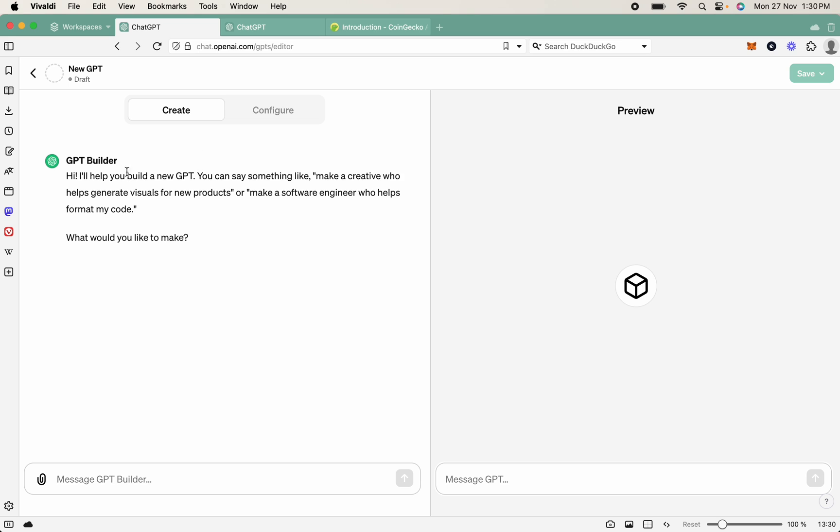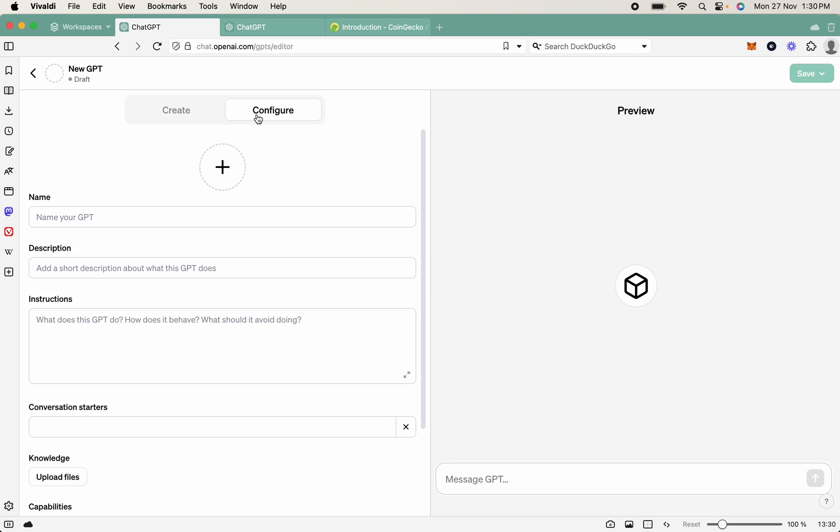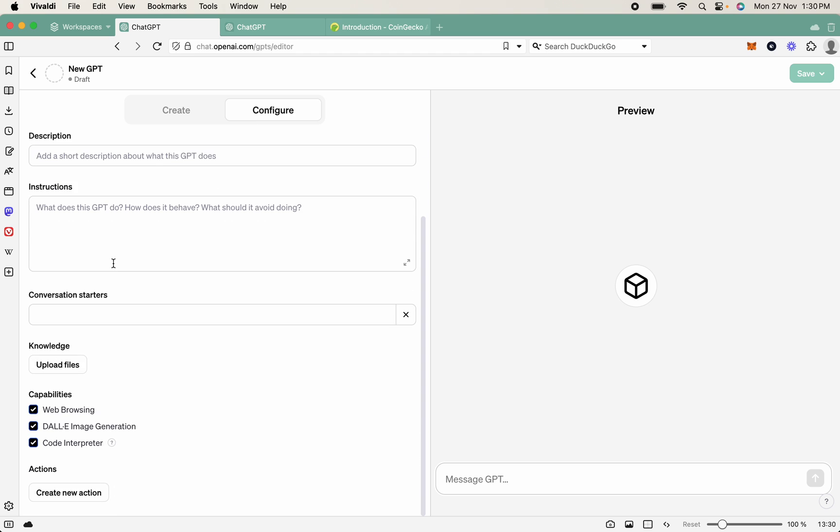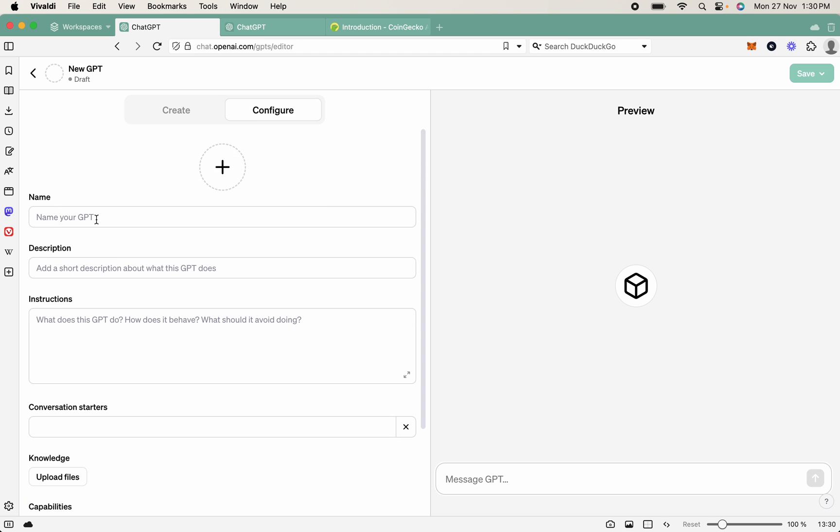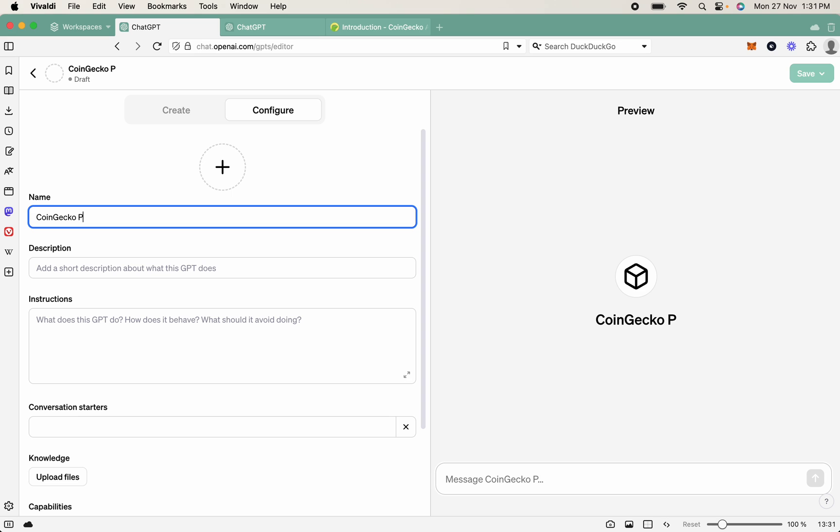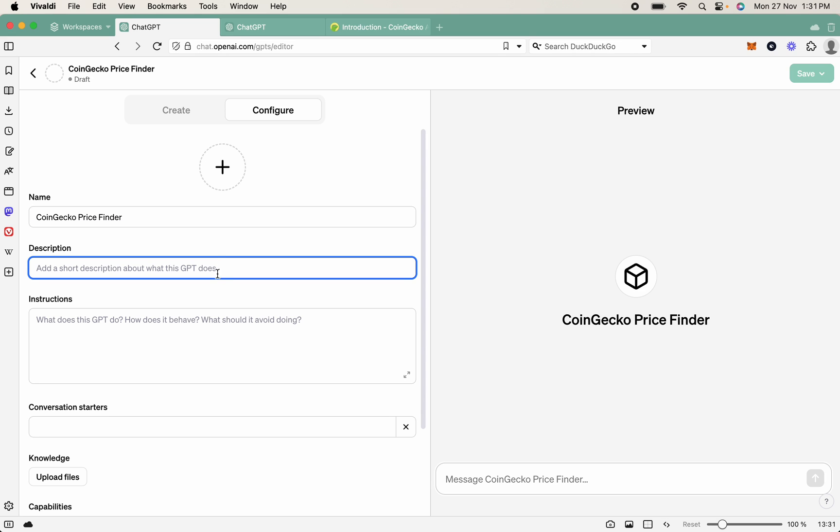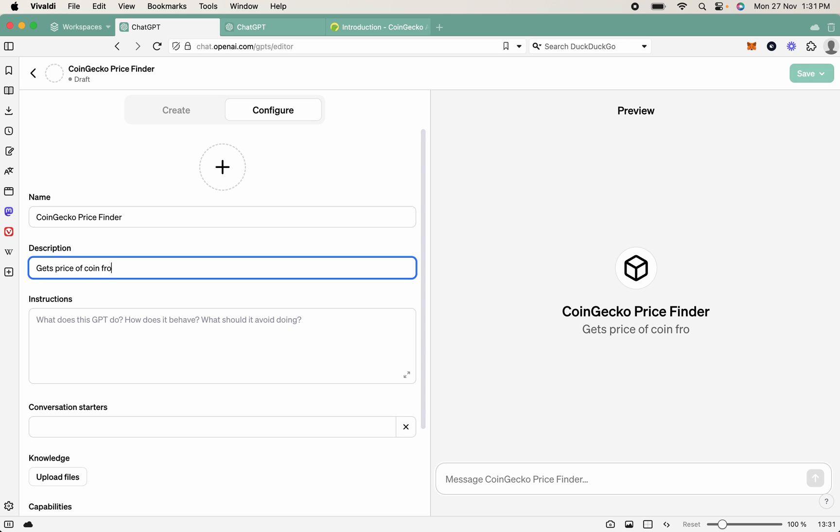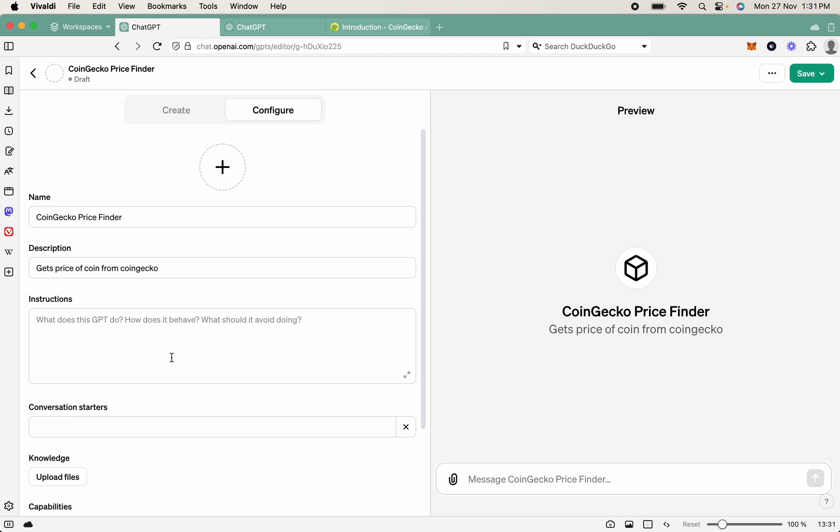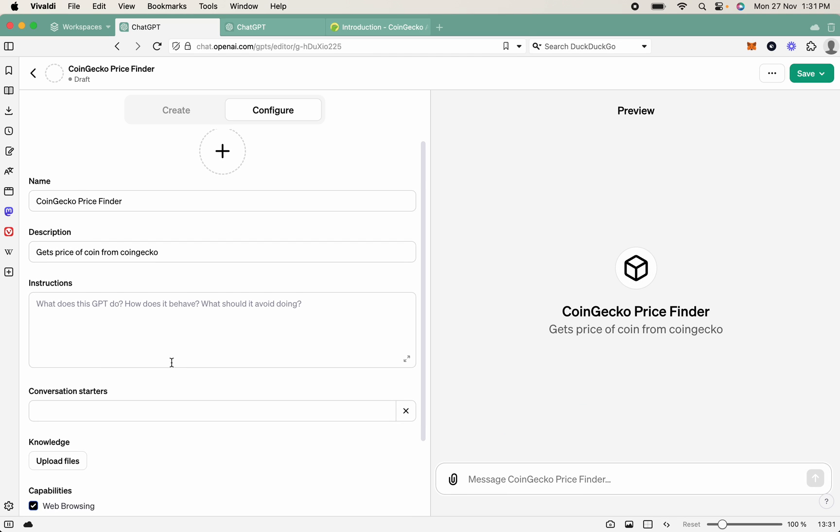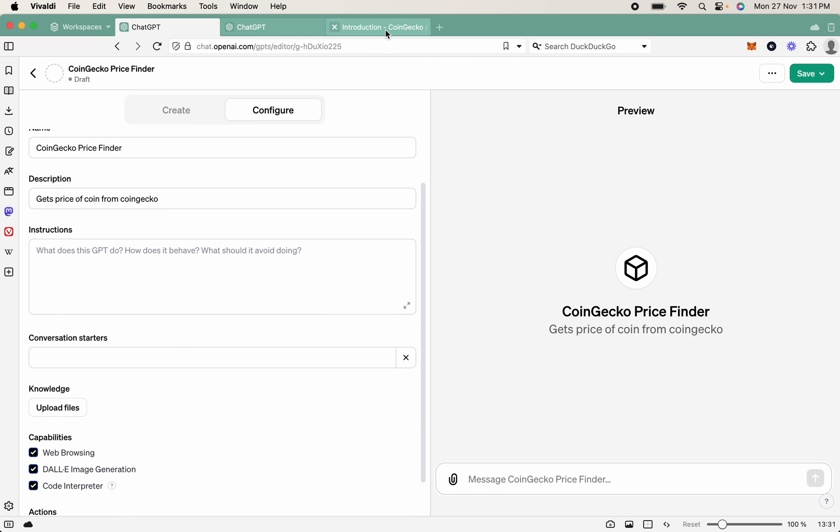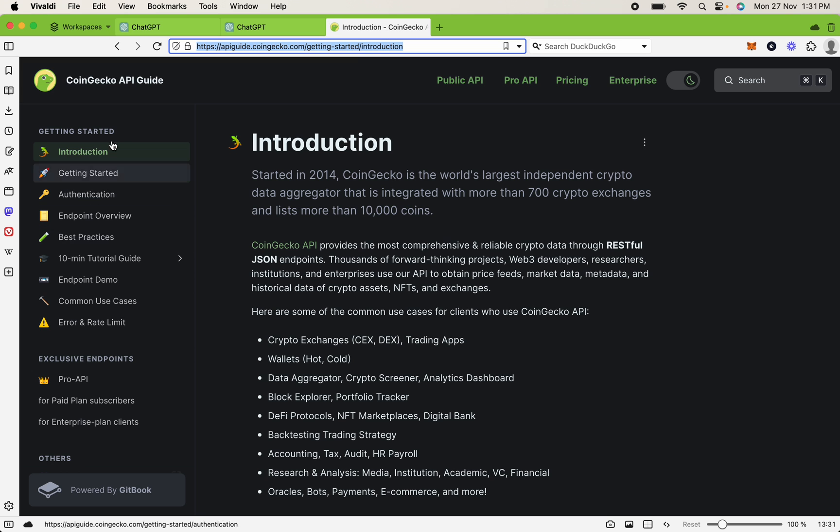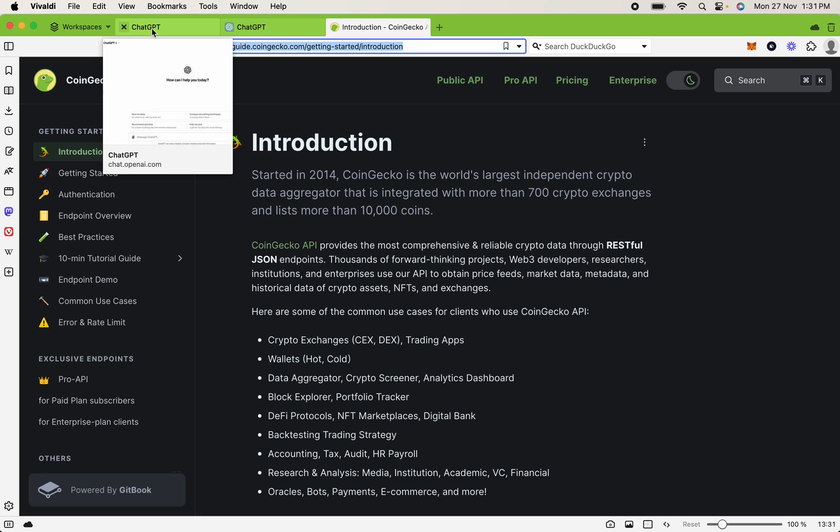As you can see here, I have a blank ChatGPT builder open, so there's nothing configured yet. So let's just first give it a name. So let's say CoinGecko Price Finder. Gets price of coin from CoinGecko. Nice and simple. So we won't have any instructions yet. We'll just leave that alone. Now you're going to see over here that I have the CoinGecko documentation. We will go through that soon.